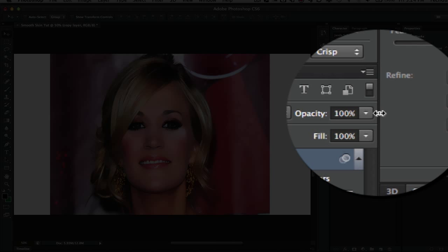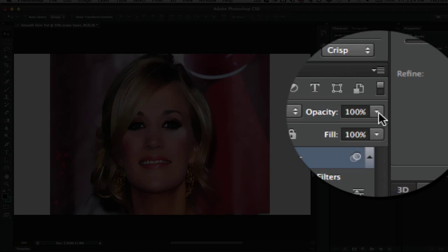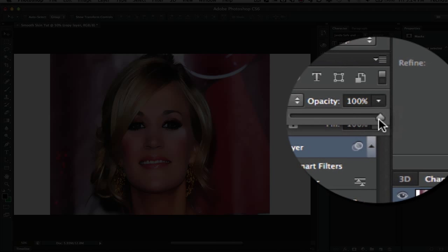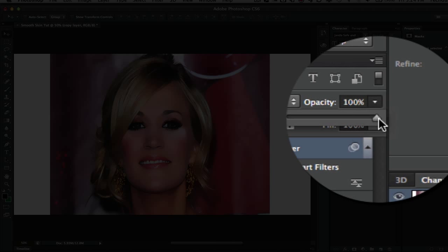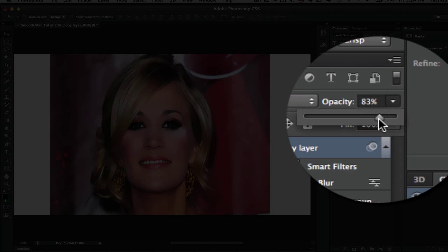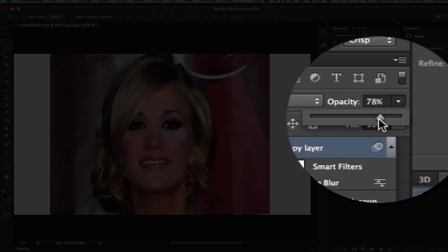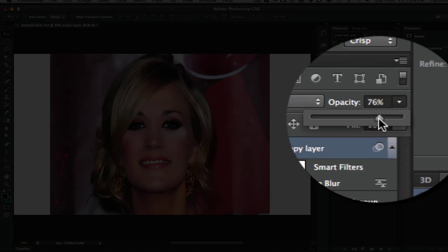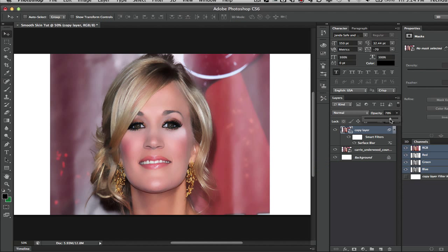The first thing you are going to want to do is drag the opacity of that top or copy layer down to around 75 to 80 percent. You do want a little bit of that natural image in the image. So I am going to leave mine at 78 so it doesn't look so daunting and so just plastic in certain areas of the image.